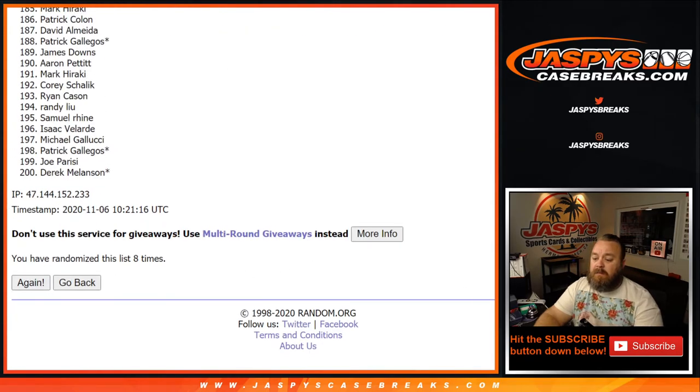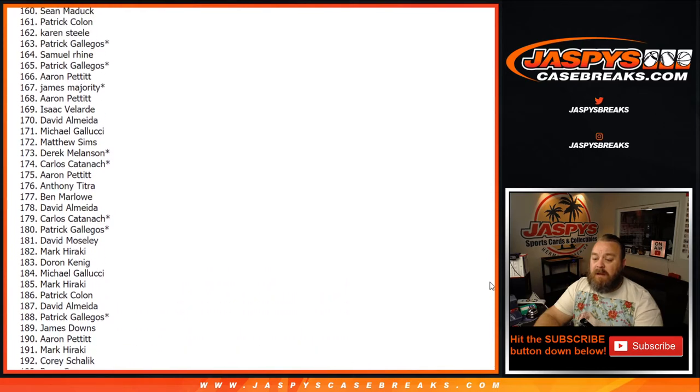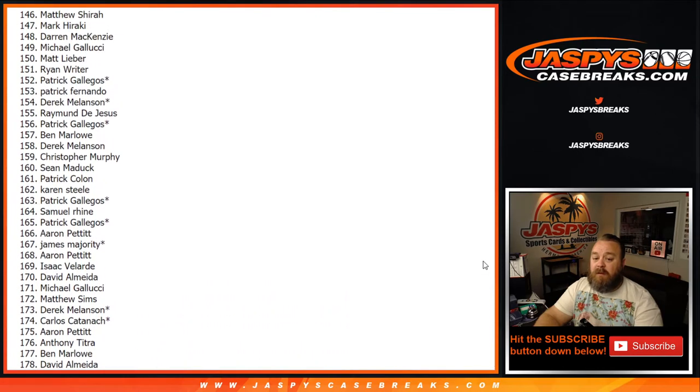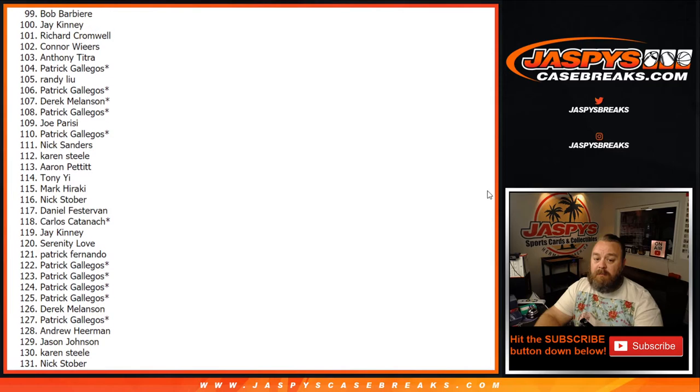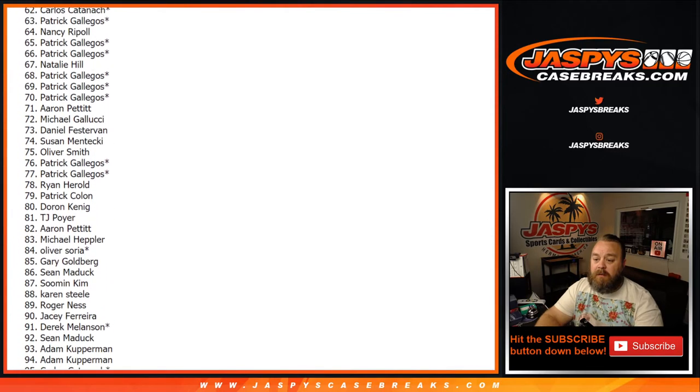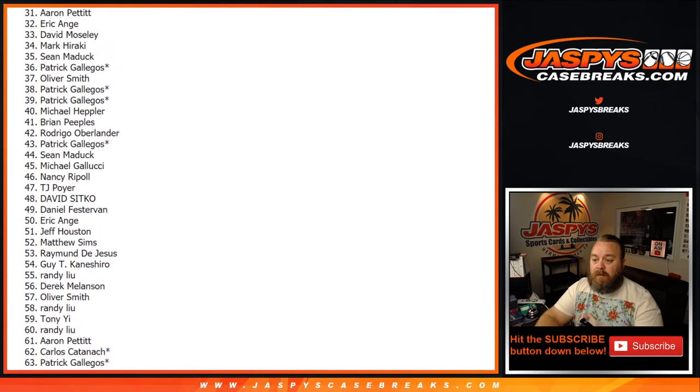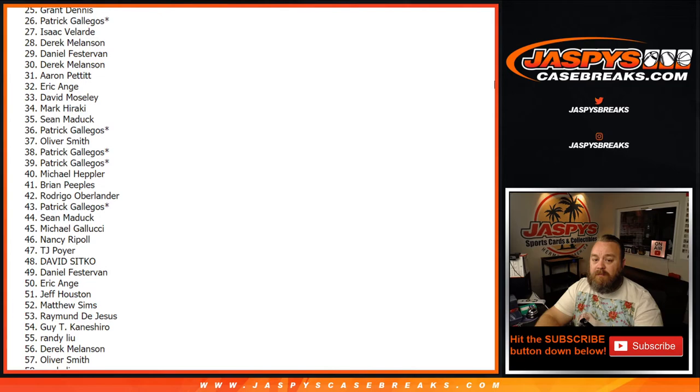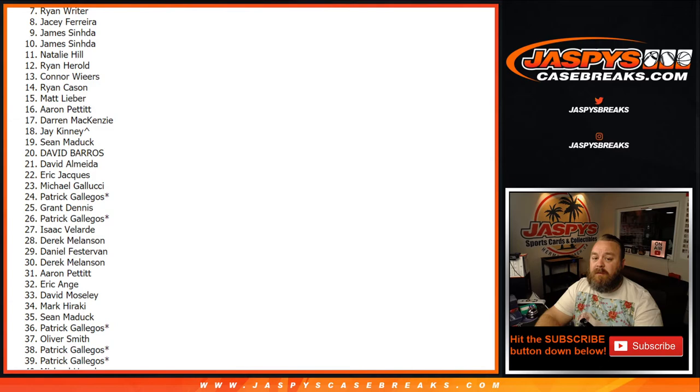So, thank you very much to everybody that got in and helped us close out all six of these breaks tonight. It was a hell of a time. Really nice stuff for a lot of people here. Now we're looking for the top six. So, from spots seven down to 200, thank you guys very much.